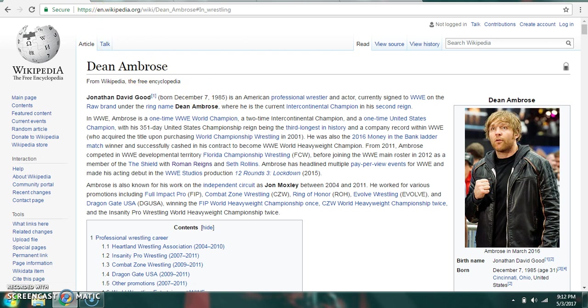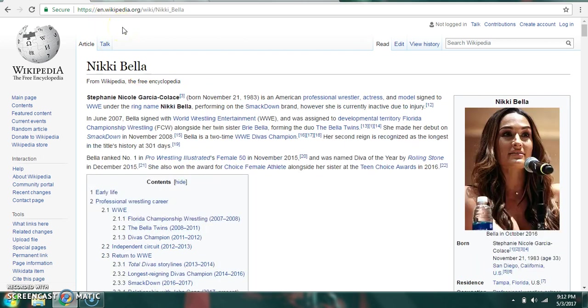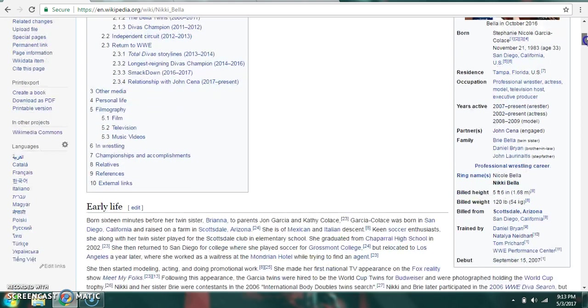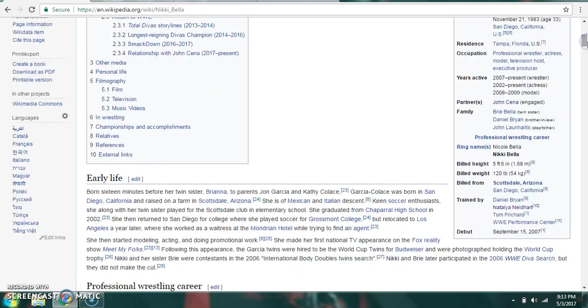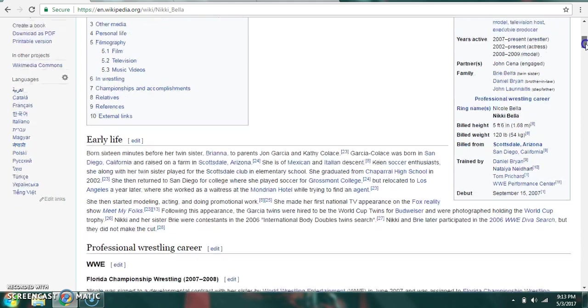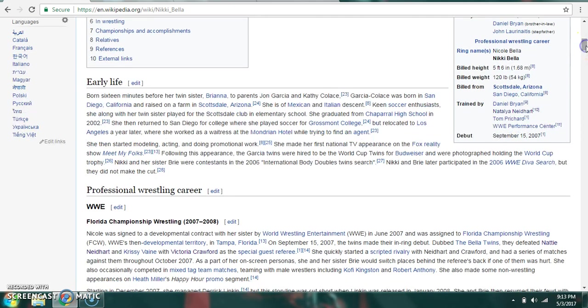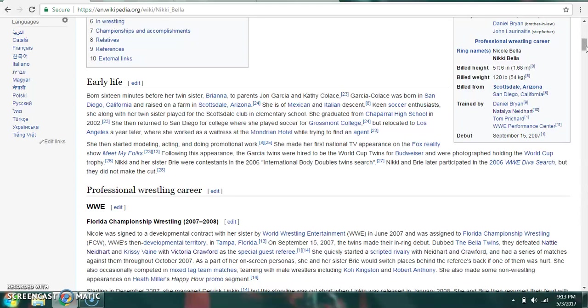Moving on to our second couple. Nikki Bella, more commonly known as Stephanie Nicole Garcia-Colace. I could be pronouncing that wrong. Again, I apologize. Born on November 21st, 1983. She was born in San Diego, California and currently resides in Tampa, Florida. She's engaged currently to John Cena. She's 5'6", 120 pounds. Billed from Scottsdale, Arizona or San Diego, California. She's trained by Dan O'Brien, Natalya Neidhart, Tom Prichard, and WWE Performance Center. And she debuted on September 15th of 2007.